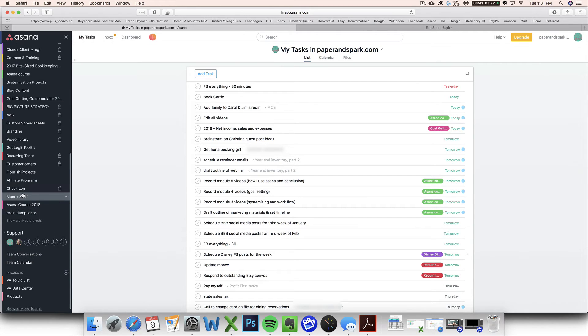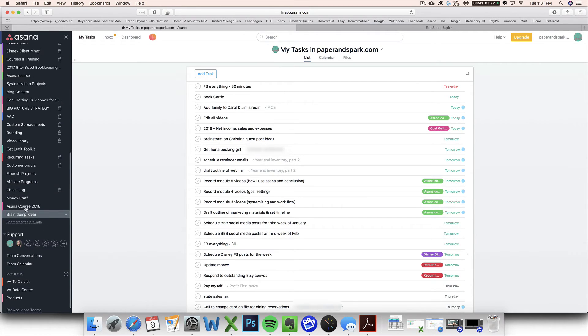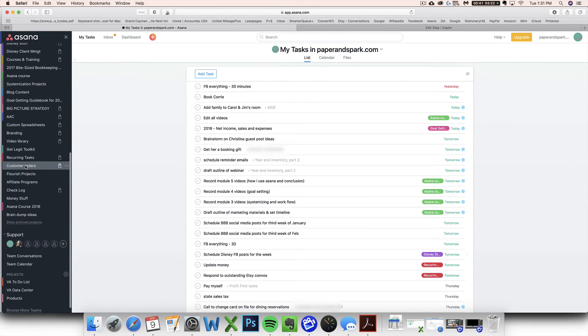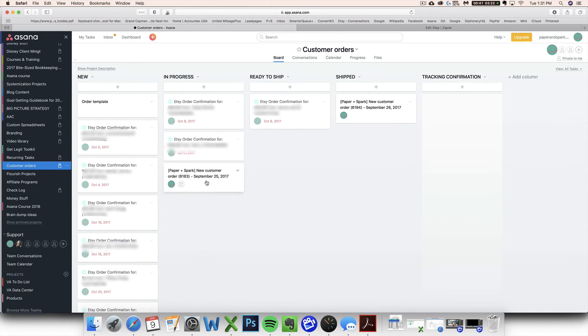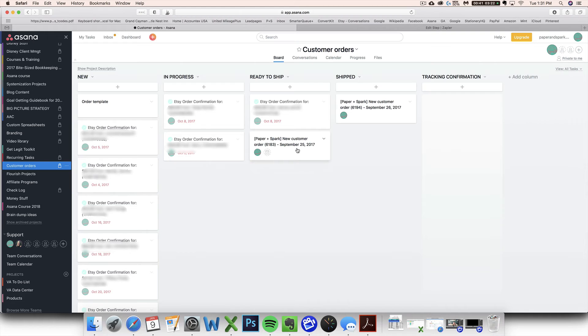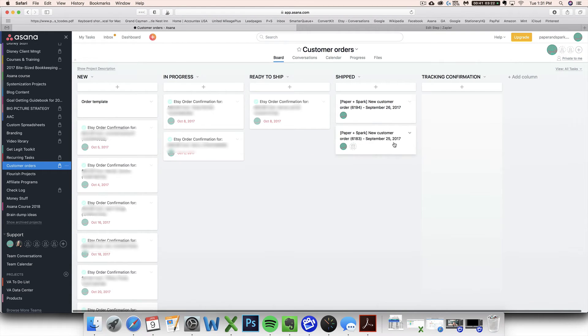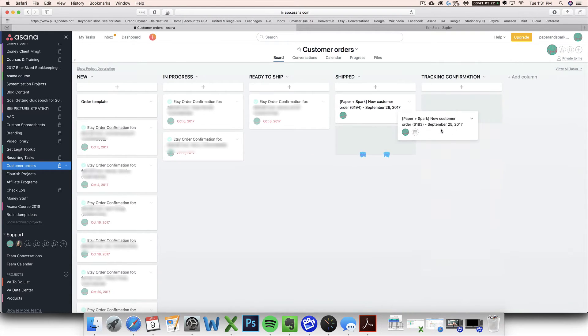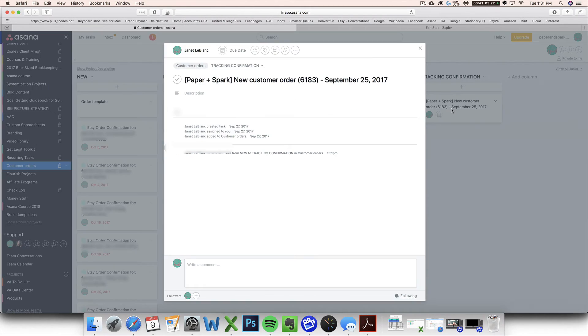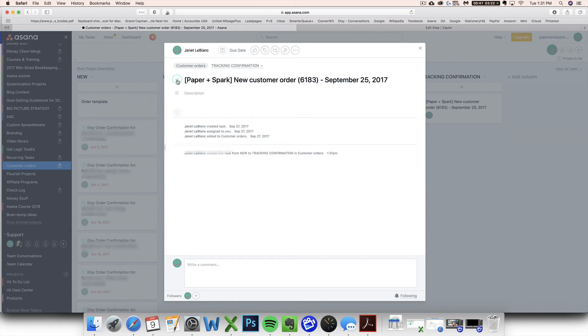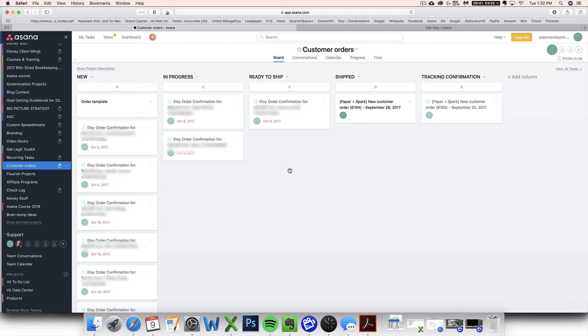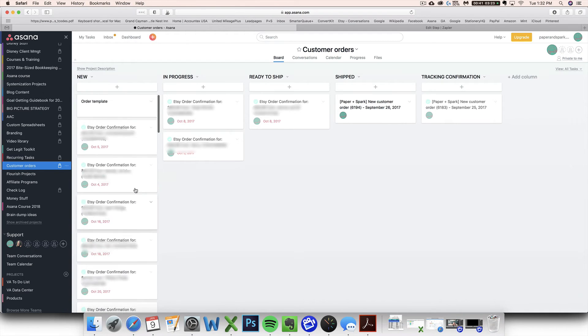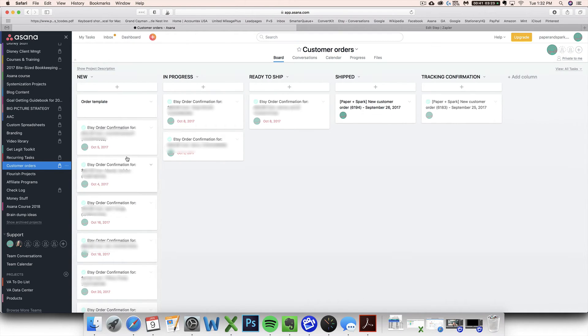So that means that every time you get an email from Etsy that is from that email address, it's going to automatically populate here in Asana and show up on your tasks so that when you are sitting doing your work every day, you can automatically see what needs to be done regarding your orders. And you can go into your project, see it populate here and move it through the steps as you work through it. And when it's done, you can check it off as completed.